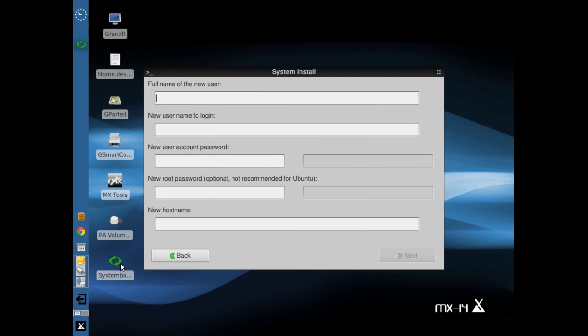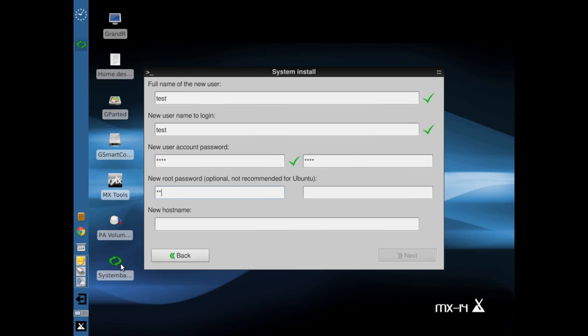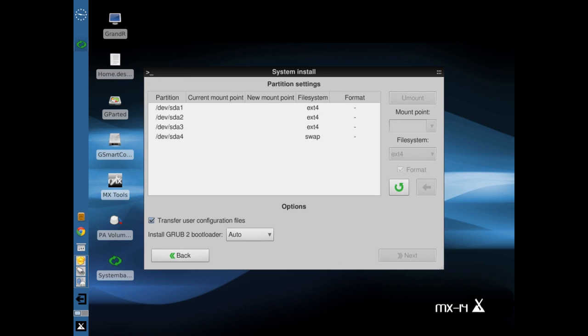Starting with the System Back and the password. And the full name of a new user: test. And test again. Account password: one, two, three, four. One, two, three, four. The root password: four, three, two, one. Four, three, two, one. And the hostname we'll call it VNK. Really not that concerned about what we're going to use for the hostname. Next.